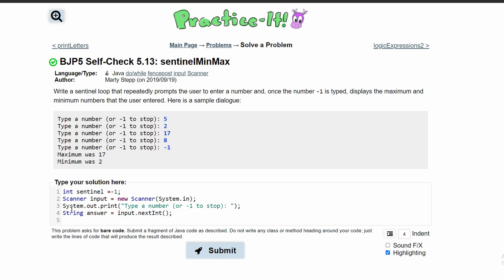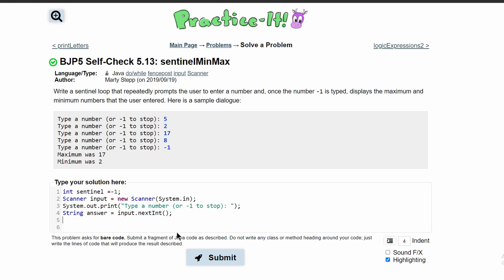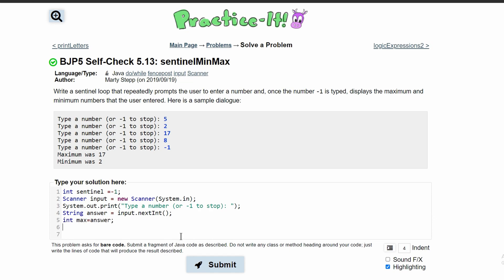For this current step, our maximum and our minimum are both going to just be answer because it's going to be the only number we're given. So we will set our int max equal to answer. We will also set our int min equal to answer.